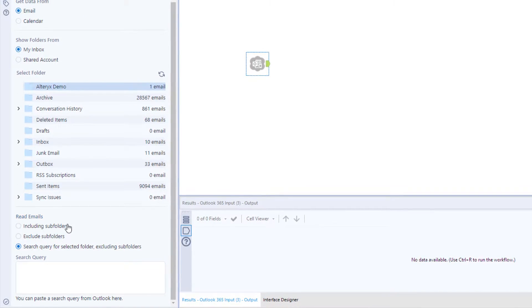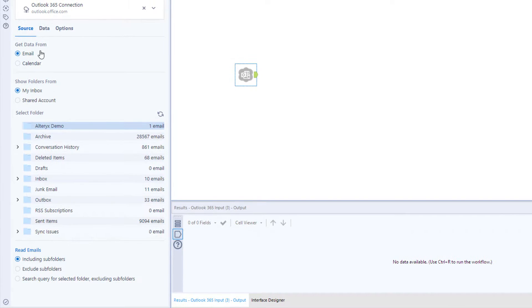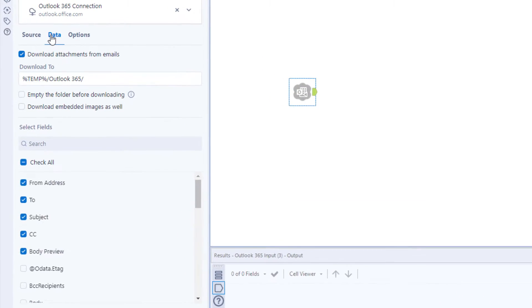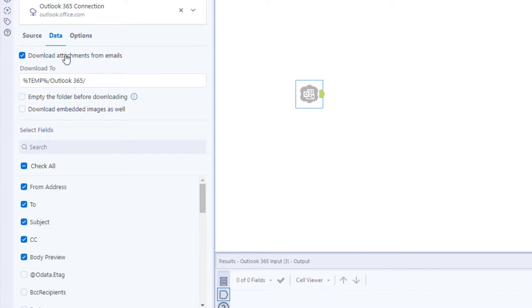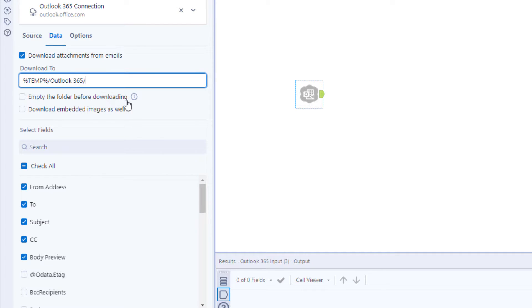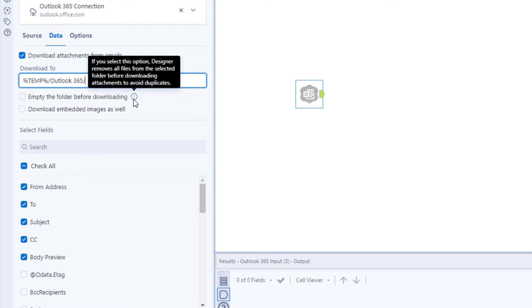When it comes to attachments, Alteryx lets you choose if you want to download them automatically and where you'd like them saved. You can even have the folder emptied before downloading to avoid duplicate files.